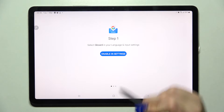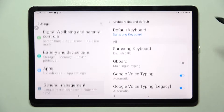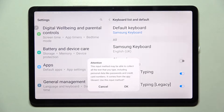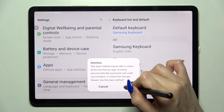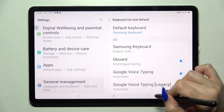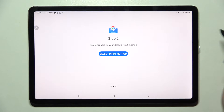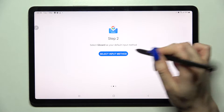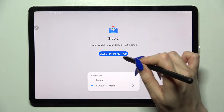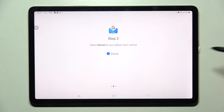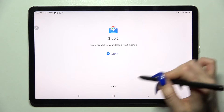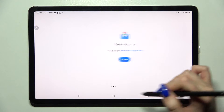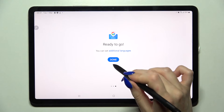Over here you need to select Enable in Settings, click on the toggle next to Gboard, choose OK, go back and tap on Select Input Method. Then select Gboard as well by tapping on it. And now choose Done.